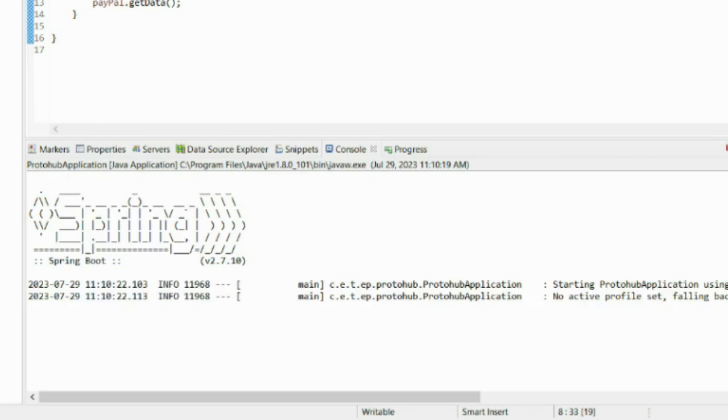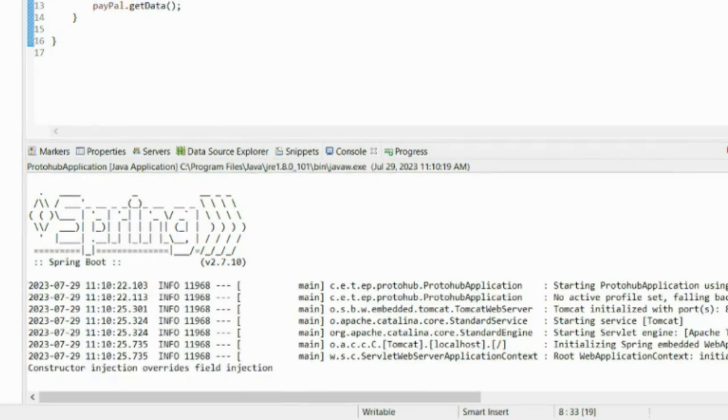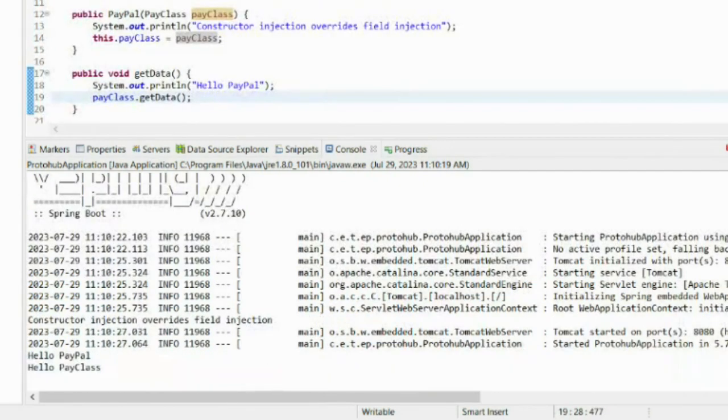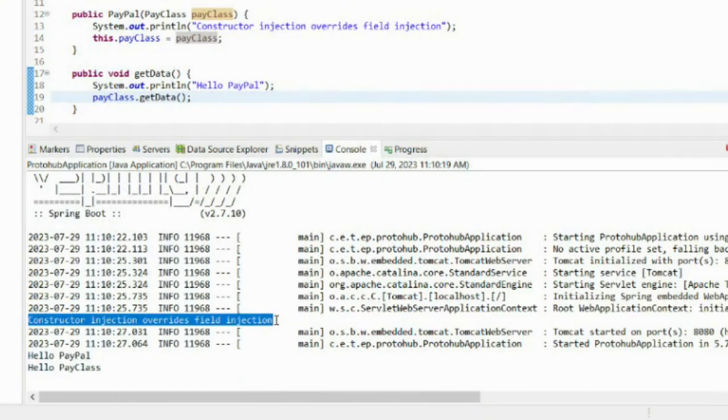Now let's start the application. As the application is started, we can conclude that the constructor injection will override the field injection.